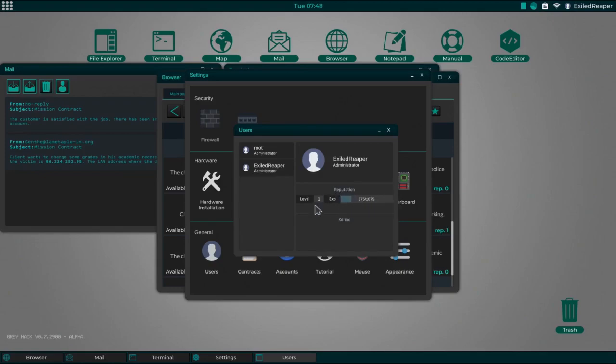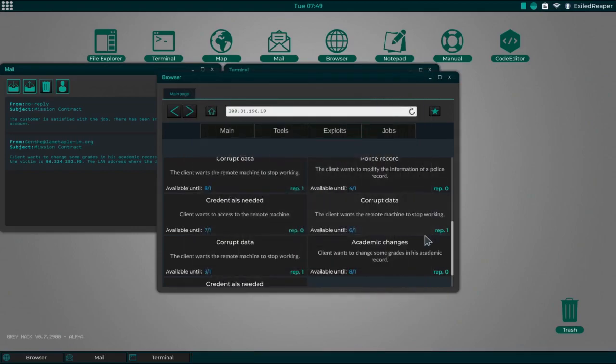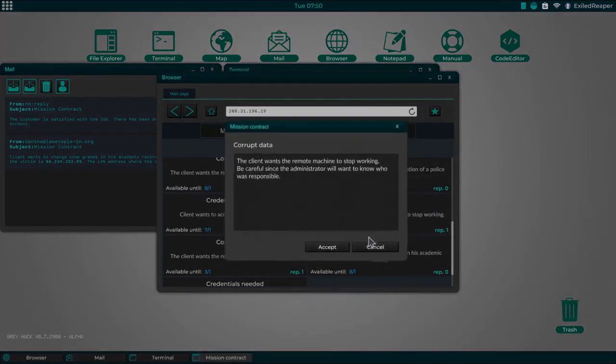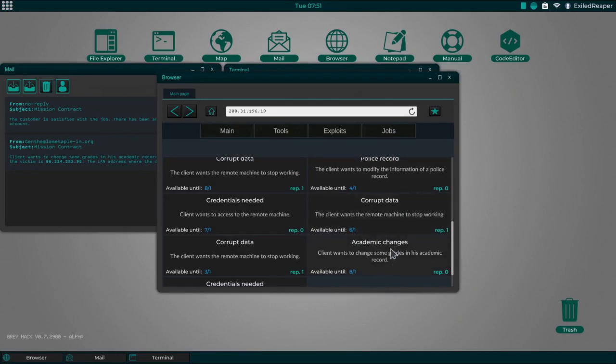As you can see here, I'm level one with the reputation of 375 out of 1875. So I will, reputation of one, which means that I can now go to a crap data and click accept. If I didn't have that level of reputation then it would just wouldn't allow me. Say I need a reputation of one, but that's where you find your reputation. That's what I was illustrating with that one.